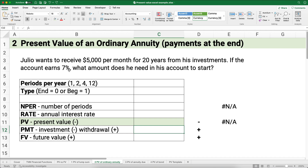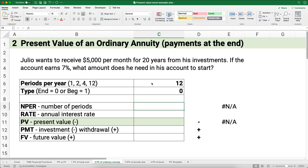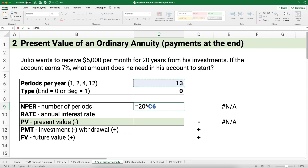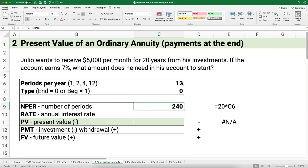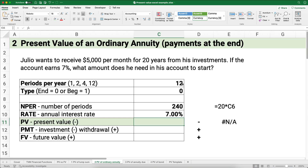Julio wants to receive $5,000 per month for 20 years from his investment account. If the account earns 7%, what amount does he need in that account to get started? The periods per year is 12 months. The payments happen at the end of the period, so that's a zero. The number of periods is 20 years times 12, or 240. The rate is 7%. The present value is what we're trying to calculate. The payment is $5,000 per month, and at the end that account will have a zero balance. We'll calculate the present value just like we did before.